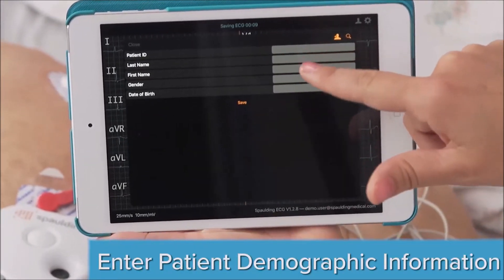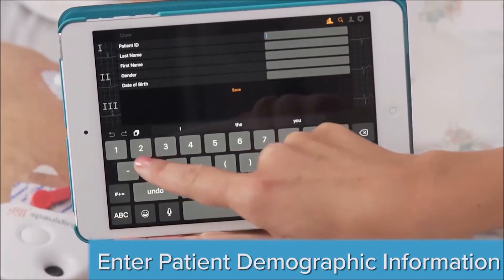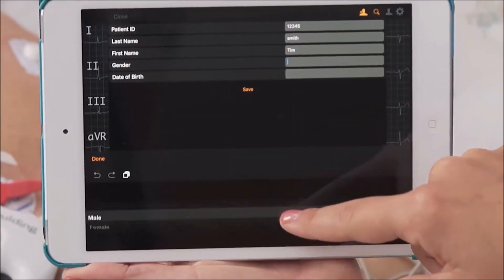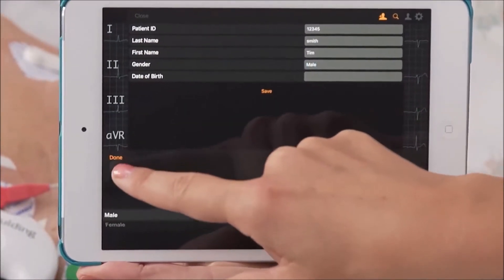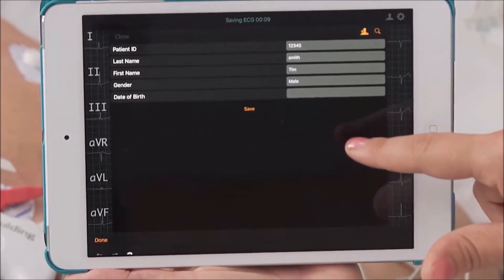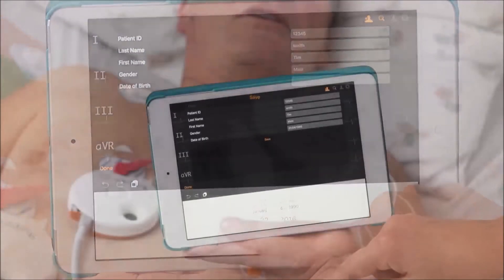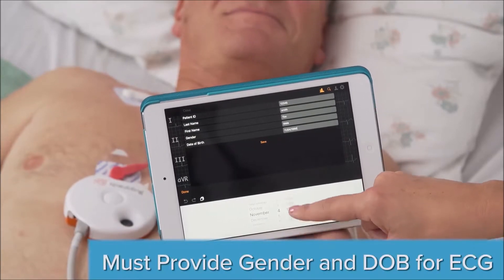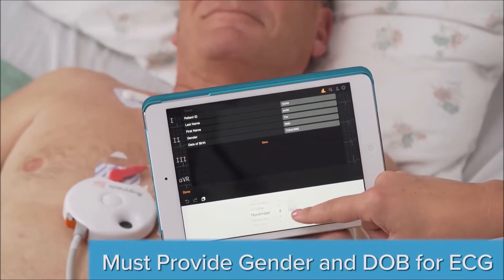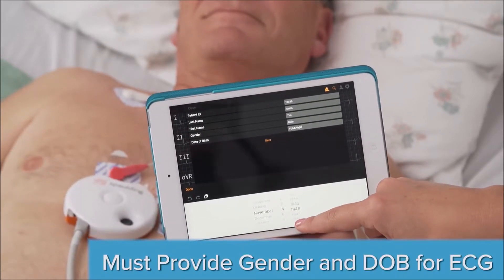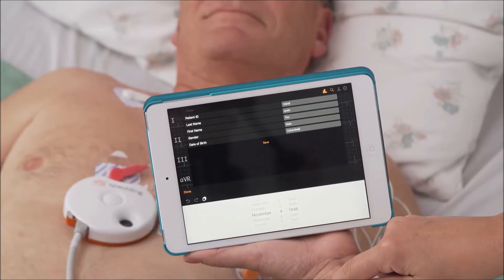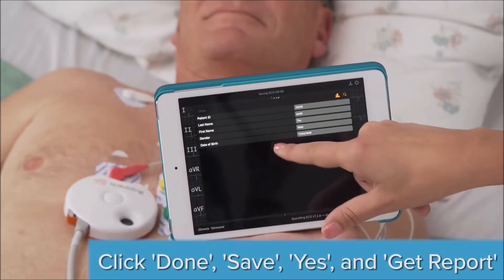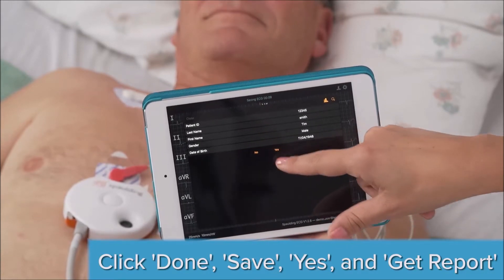Once you view the ECG, you will be prompted to enter the patient demographic information. This information will either be populated ahead of time with the web ECG software, or you can simply enter it when you are with the patient. The demographic information is customizable, but at a minimum, you will need to record gender and date of birth in order for the algorithm to provide an analysis on the ECG. Make sure to select Done to complete the demographic entry, then click Save, then Yes.